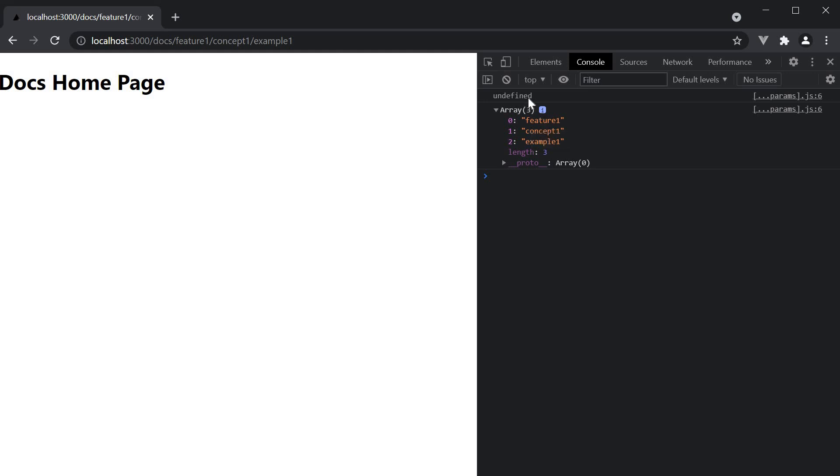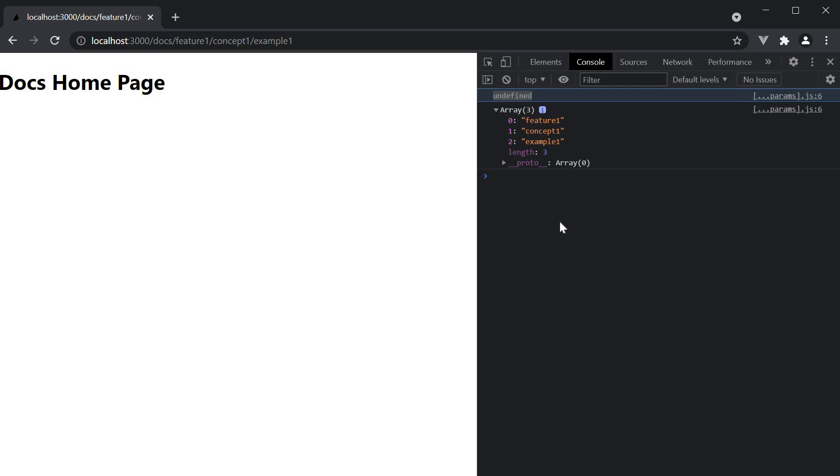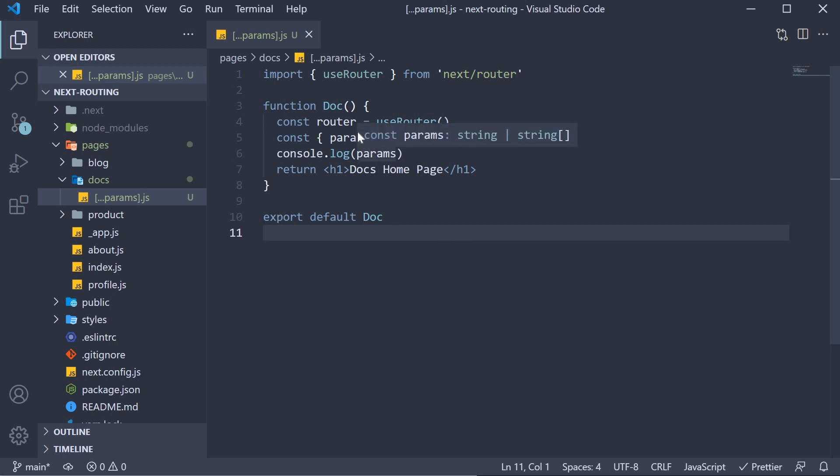Also you can see that initially params is undefined and this is because of the pre-rendering feature in next.js which we will talk about later on in the course. As a quick fix you can set the initial value to an array to ensure your code doesn't throw a runtime error.